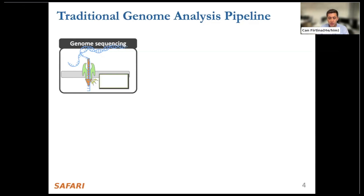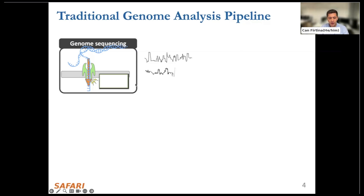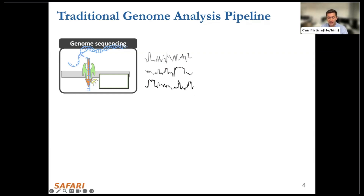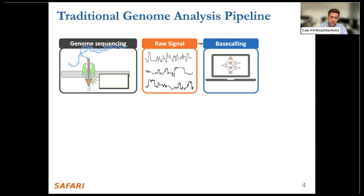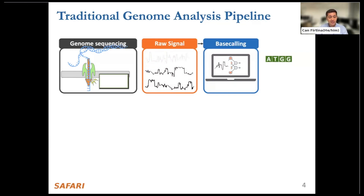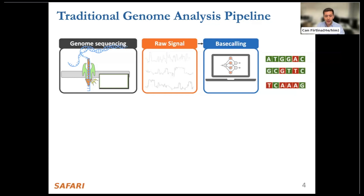I'll show how nanopore sequencing is used in a traditional genome analysis pipeline. Here, a DNA or RNA molecule is sequenced while it goes through a tiny pore called a nanopore. These nanopores sample recurrent readings while nucleic acids move through nanopores, provided as electrical signals. Whenever a new nucleic acid moves into a nanopore, it creates abrupt changes in the current reading, which can be used to identify the nucleic acids from electrical signal readings. These signals are usually called raw signals, and the next step is to translate these raw signals into their corresponding bases using DNN-based tools in a step called basecalling.